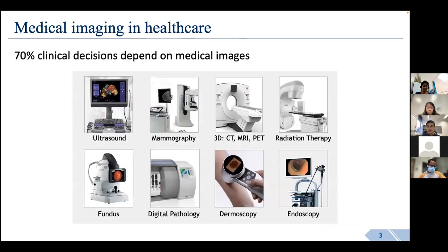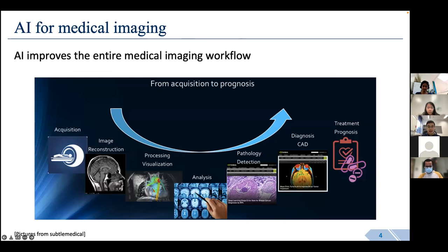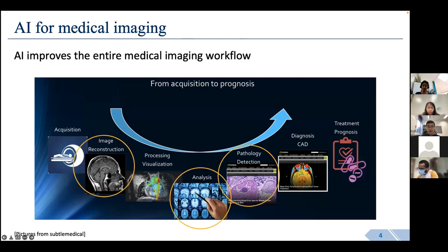Medical imaging is an important part of current healthcare. Different modalities exist, from ultrasound to CT/MRI to pathology images. AI can improve the entire imaging workflow, from image acquisition to analysis to prognosis. My research focuses on parts of this pipeline: AI for image reconstruction, image analysis, and more recently, pathology analysis. Today's talk will cover our previous works on these three parts.